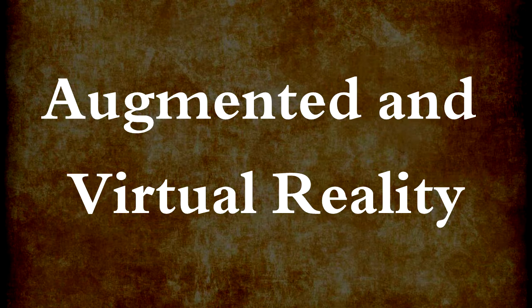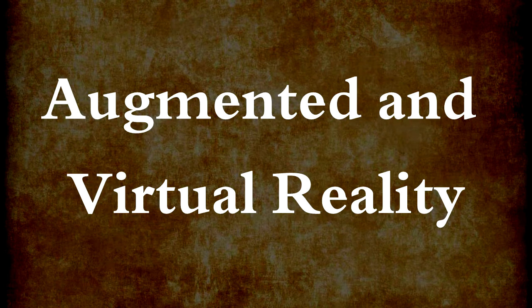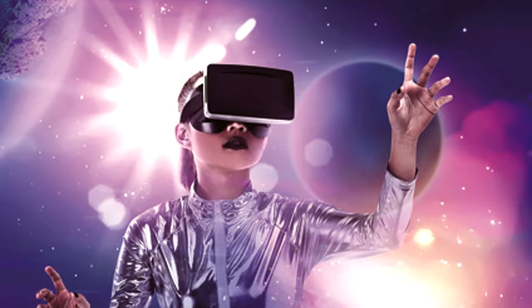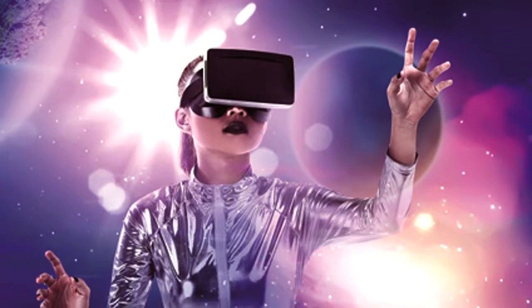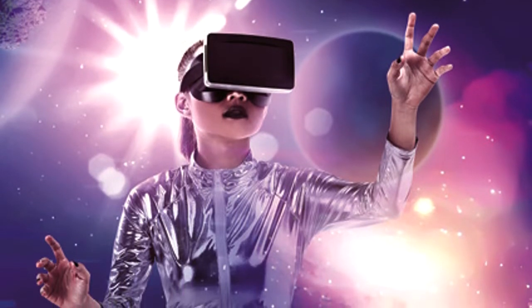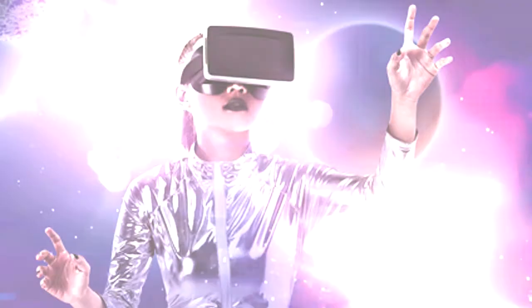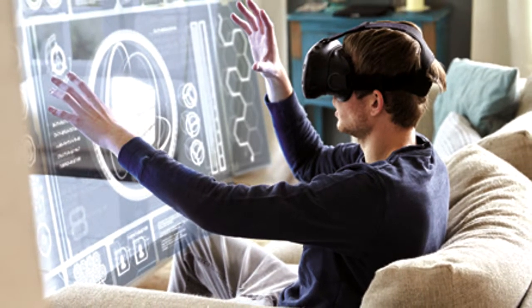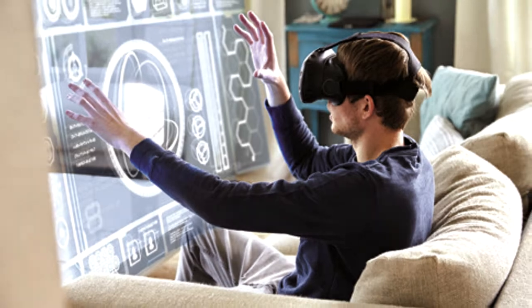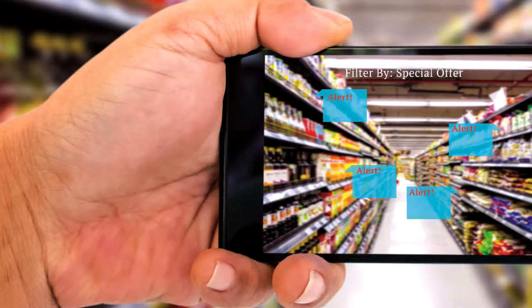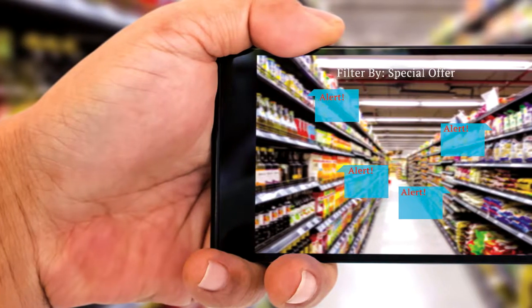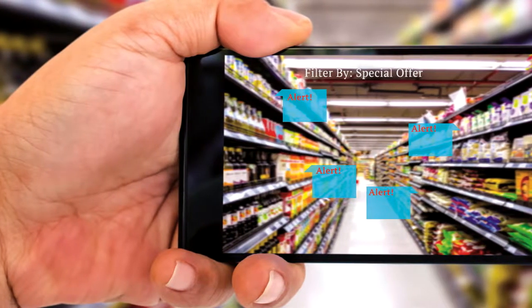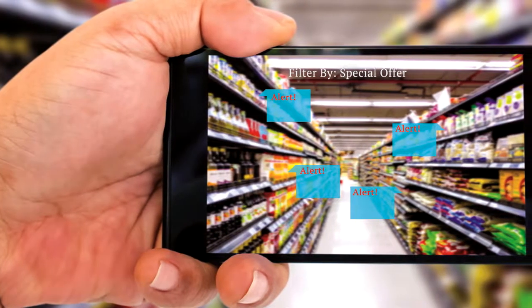As computing power has increased, applications can now display images on a live video background of the real world in real time. With this technology, we can access additional digitalized information about the world around us. For example, our phones can display additional information about the food we see in the store as we shop. This is called augmented reality.